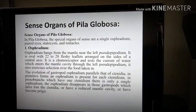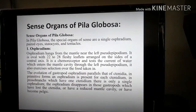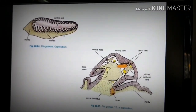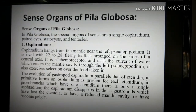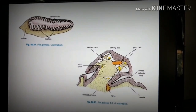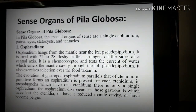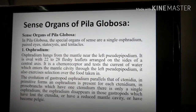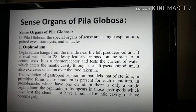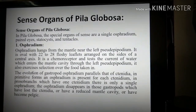The osphridium is present in the mantle near the left pseudo-epipodium. You can see here they have different types — 22 to 28 fleshy leaflets are arranged on a central axis. The function of the osphridium in Pila is that it is a chemoreceptor; it tests the current of water which enters the mantle cavity through the left pseudo-epipodium. It also assists in the selection of food taken in.